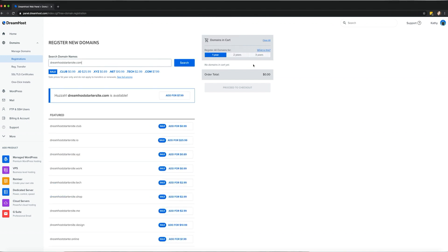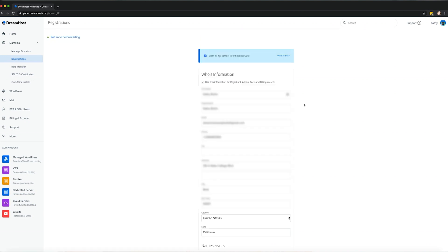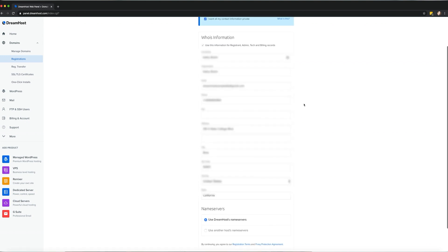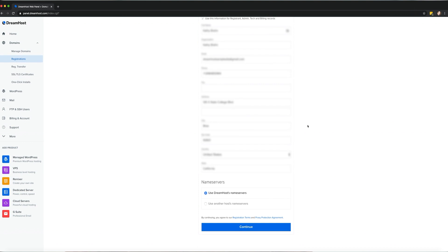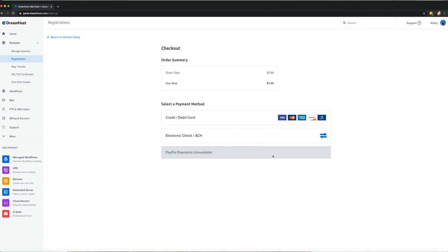Pick any available domain name you want and specify the length of your registration. Add the domain to your cart and head to the checkout. By default, your domain will be set up to use DreamHost name servers. Once you're ready, proceed to the payment screen.